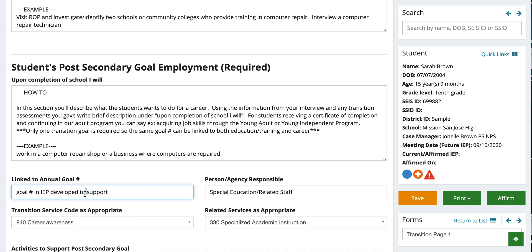You don't have to have a goal for each area, but if you'd like to, you can — you're only required to have at least one transitional goal. Persons and agencies responsible, who's providing the supports, and the transition service code for employment would be 840 — career awareness. Once you plug that in, it auto-populates on the service page. Go back to the service page and make sure you're filling in the rest of that panel appropriately based on the information your team is gathering.